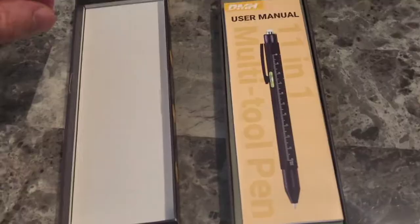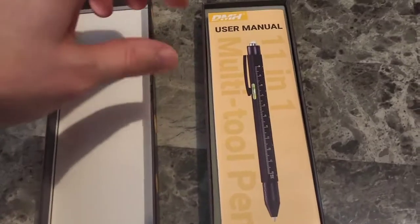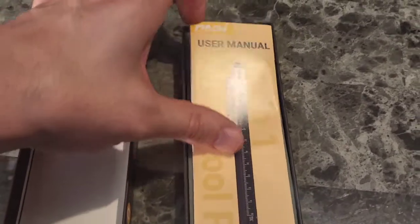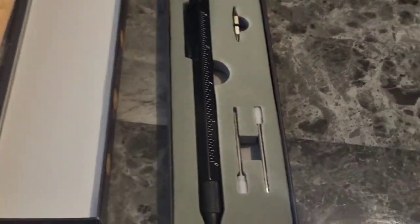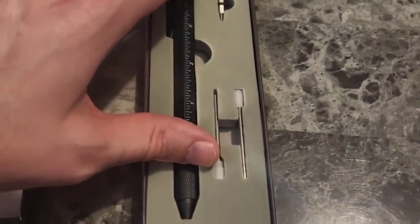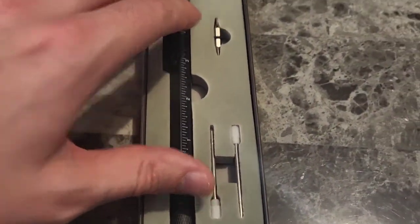Let's see what's in the box. All right, opened it up. See it's neatly packaged. We've got a user manual and the pen itself.